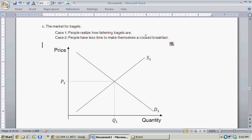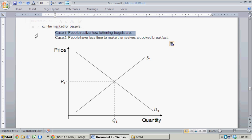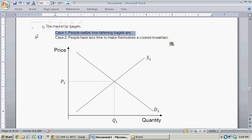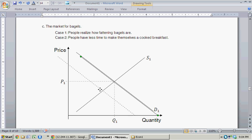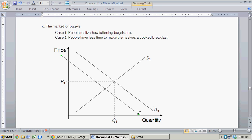Moving on to the market for bagels. Case 1: people realize how fattening bagels are. That implies an inward shift in the demand curve — people are going to demand fewer bagels at every given price, so we get a new demand curve that's shifted in. You have demand curve 1 and demand curve 2 with an arrow pointing in. At this new equilibrium point, we have a lower price associated with a lower quantity — so there are fewer bagels bought and sold at a lower price.